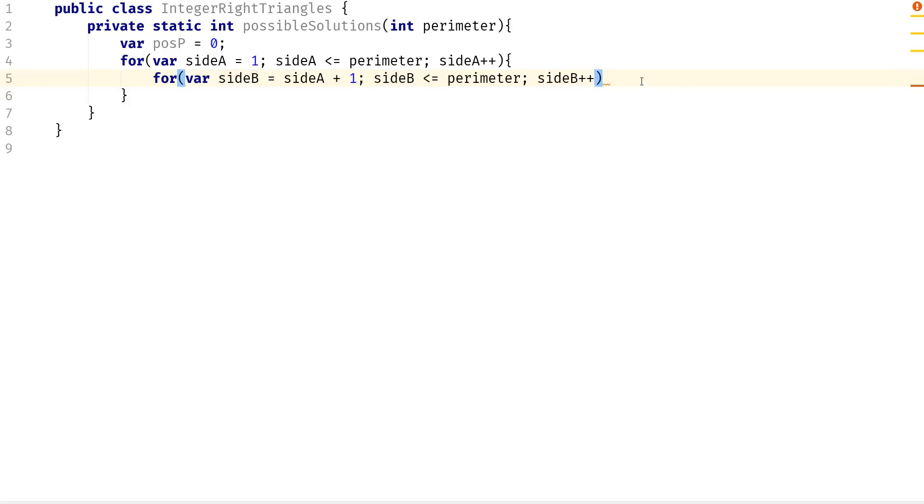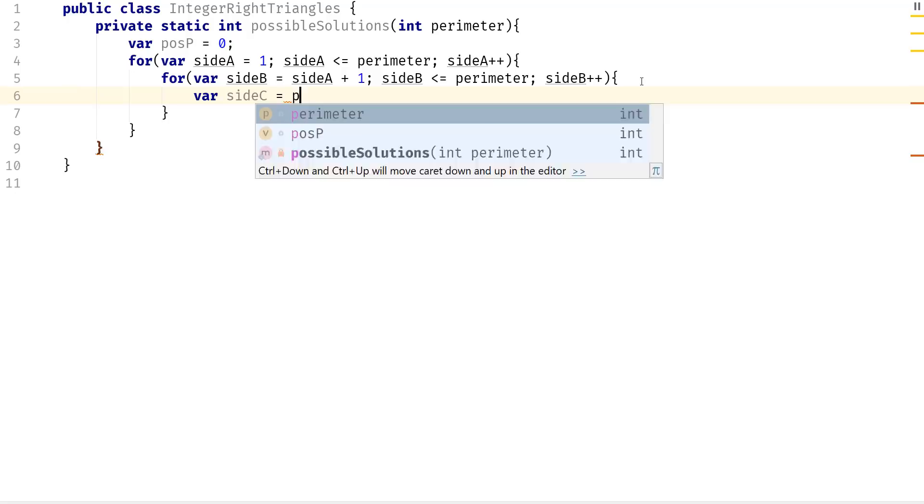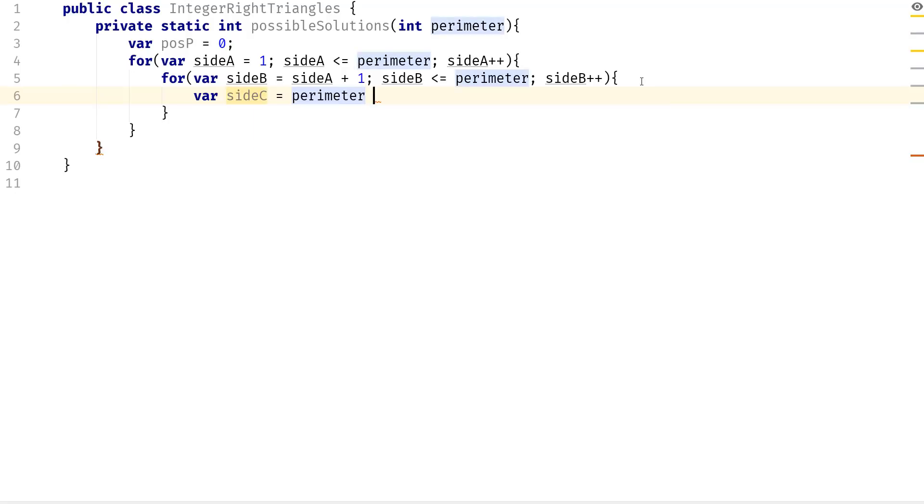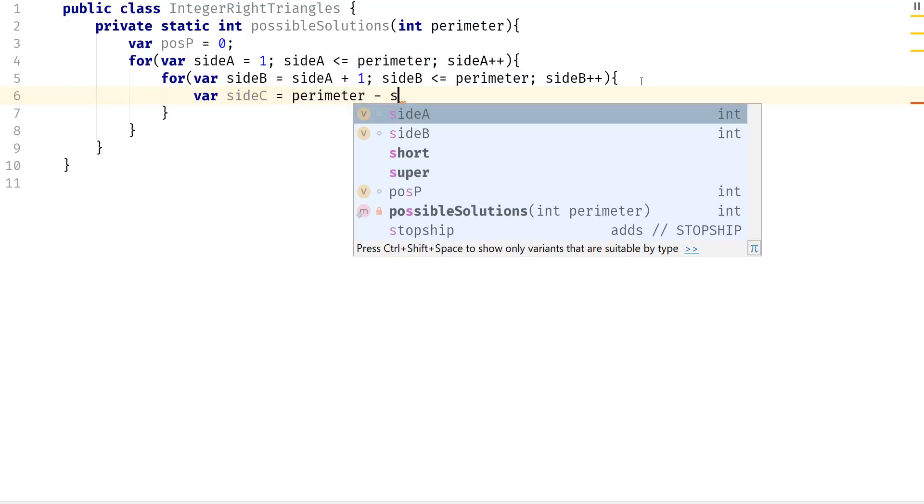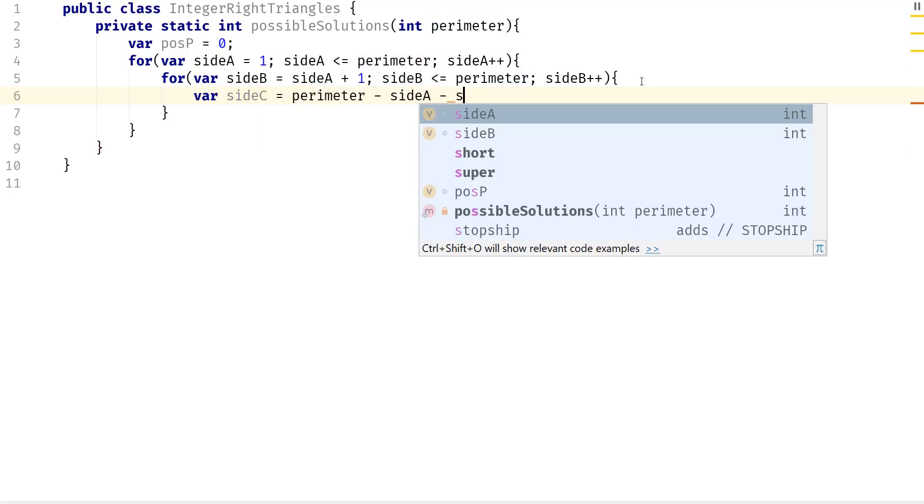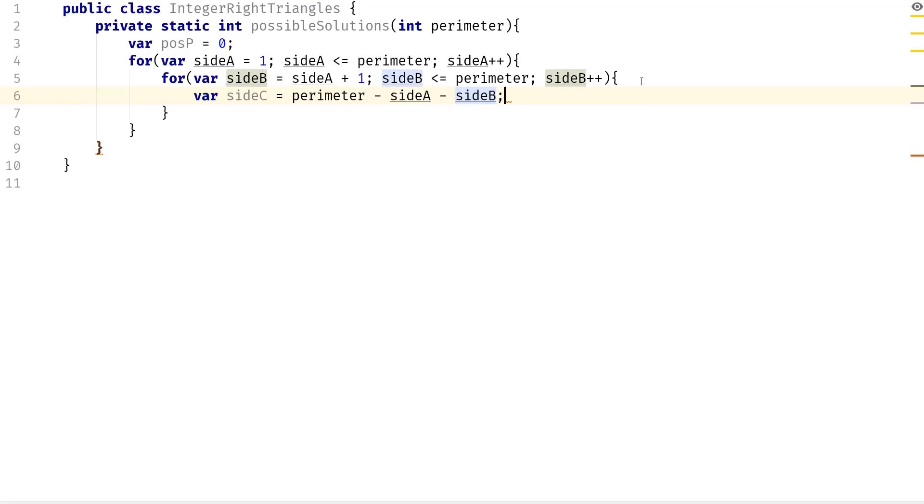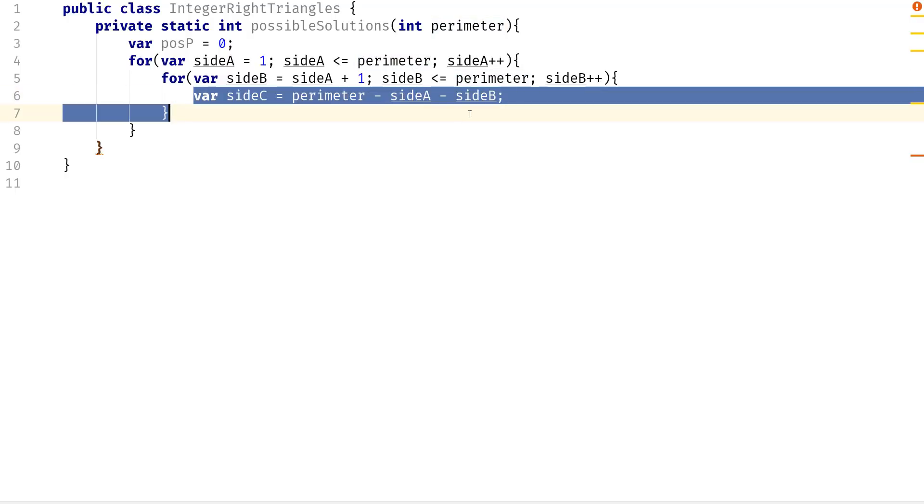Next we want to do is calculate side C. So we're going to say where side C is going to equal to the perimeter minus side A minus side B. Because the entire side is actually equal to the perimeter. So we can use this to calculate side C if we know what side A and B is.